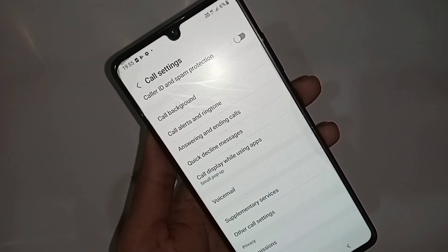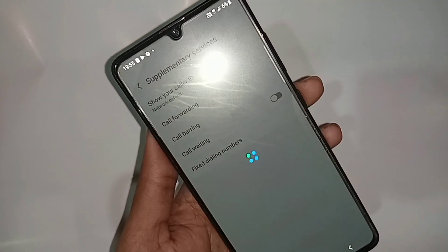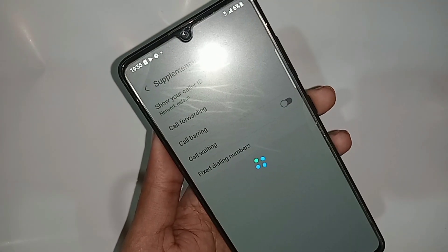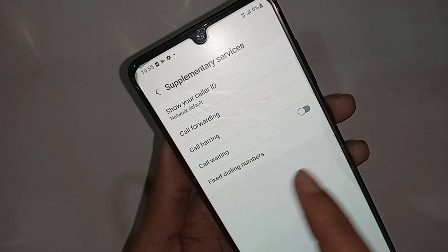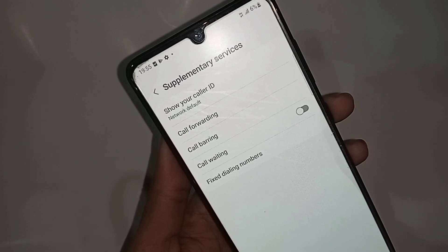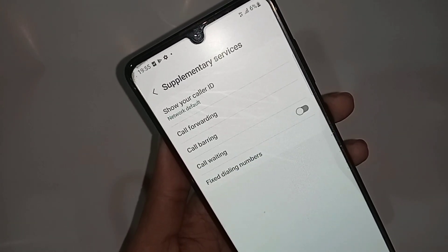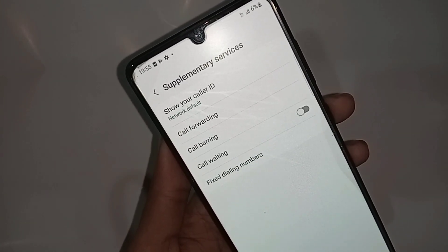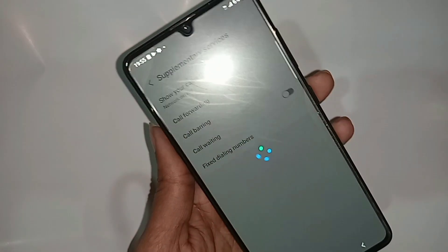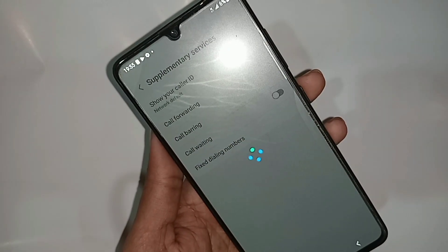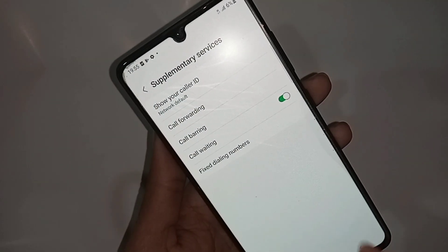Go to supplementary services. When you go to supplementary services, you can see an option called call waiting. If you want to enable your phone call waiting service, turn on this option. Wait a few seconds — your phone call waiting service is now enabled.